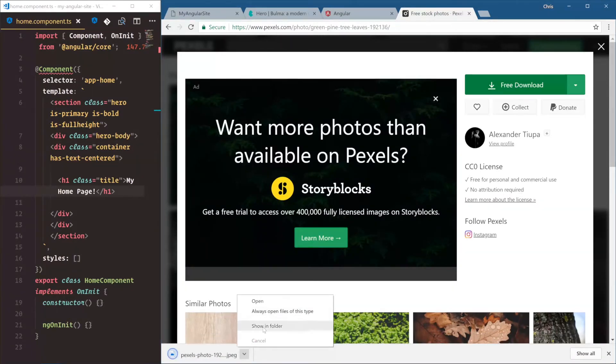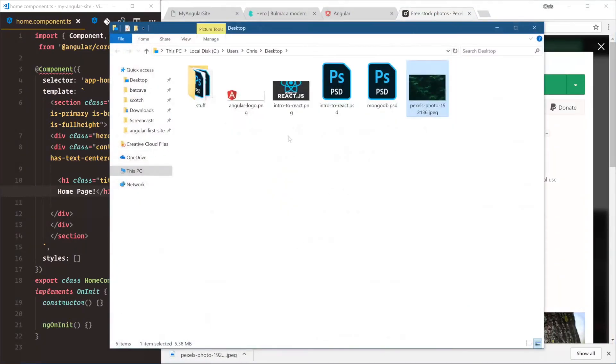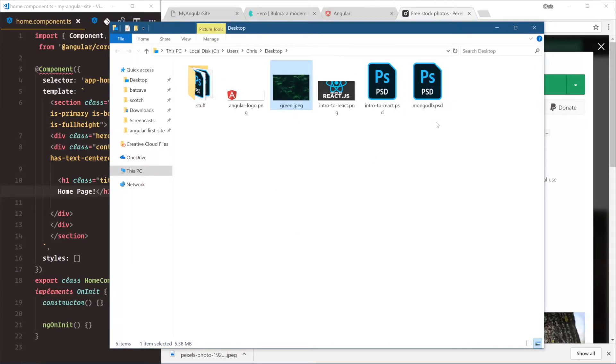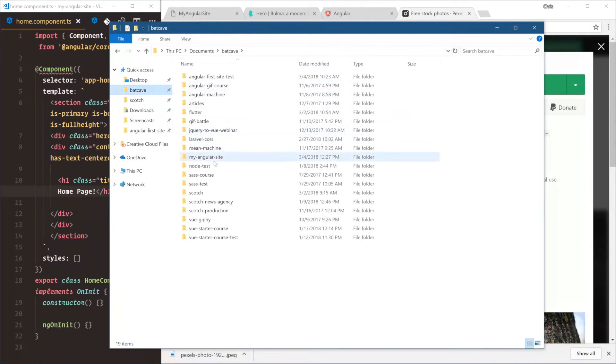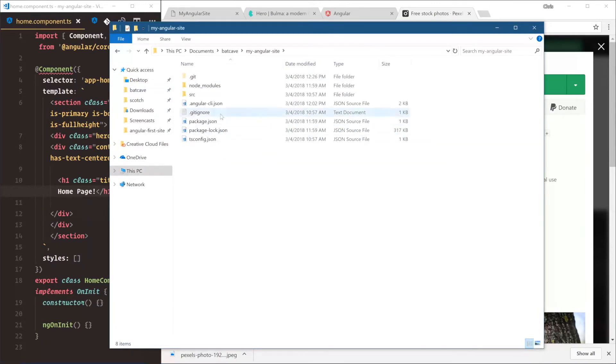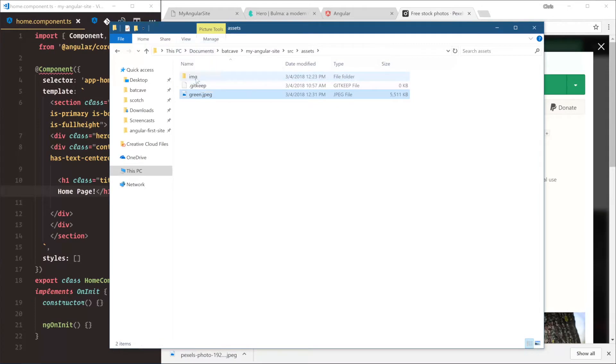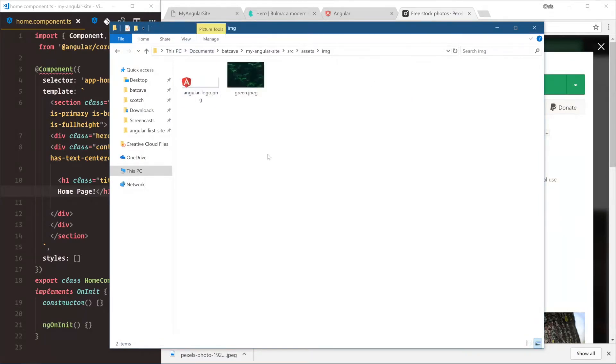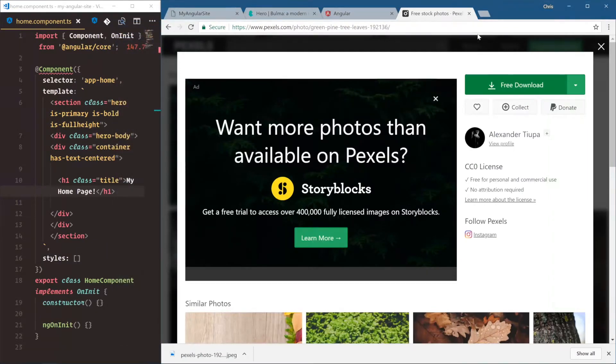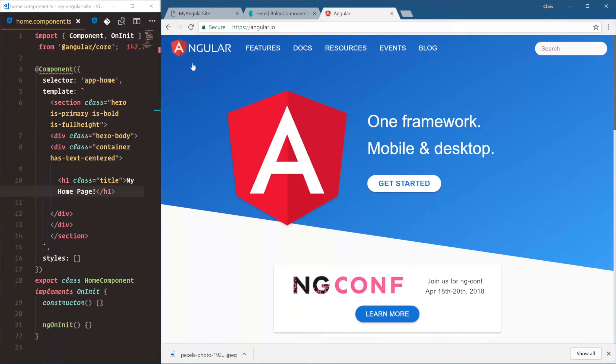And then let's open folder. I'll rename this to green. And then like we did before, let's put this in our assets folder. So we go back to my angular site, source, assets. Oh, and under image is where we want it. Okay, now let's use this in our HTML home components.